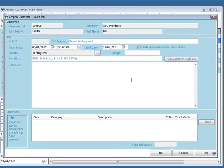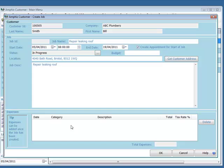get the customer address, enter a description. When the job's being created I can record expenses and I can also specify the budget.